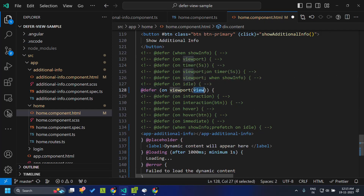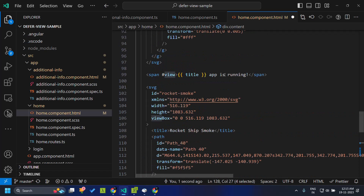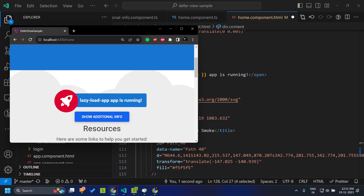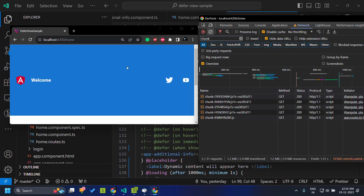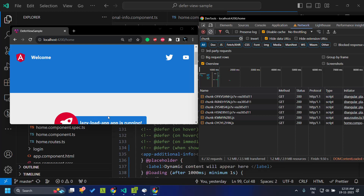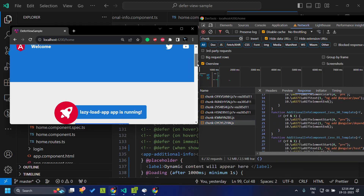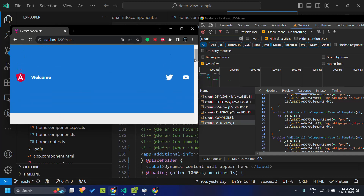We can also provide variations on this option by providing a template variable instead of using the placeholder element. In this case I have defined a variable called view attached to the 'app is running' element. When this element is visible in the view, the page will start downloading the deferrable view. When I scroll down and the 'lazy load app is running' element is displayed in the viewport, immediately our additional component is downloaded and rendered. It uses IntersectionObserver to watch the viewport for the target element.